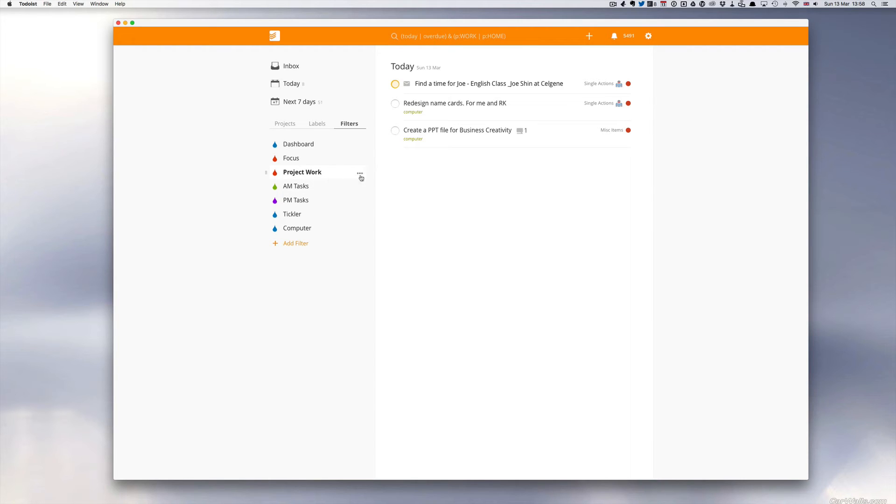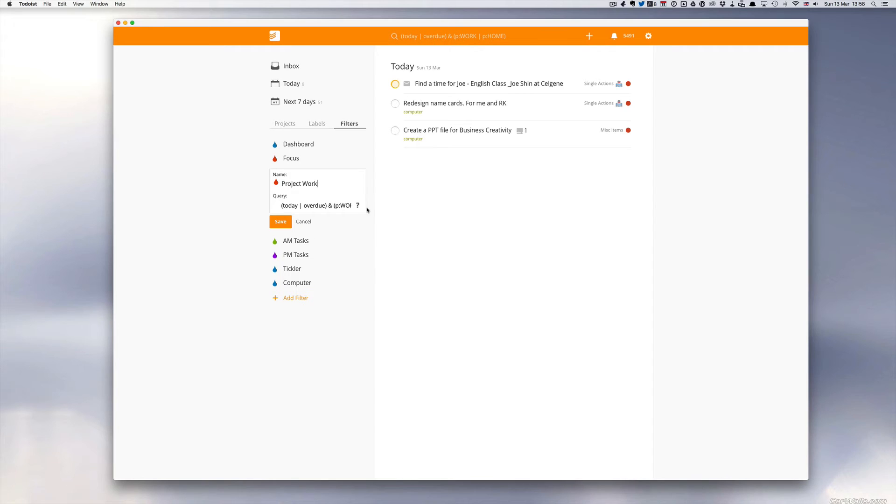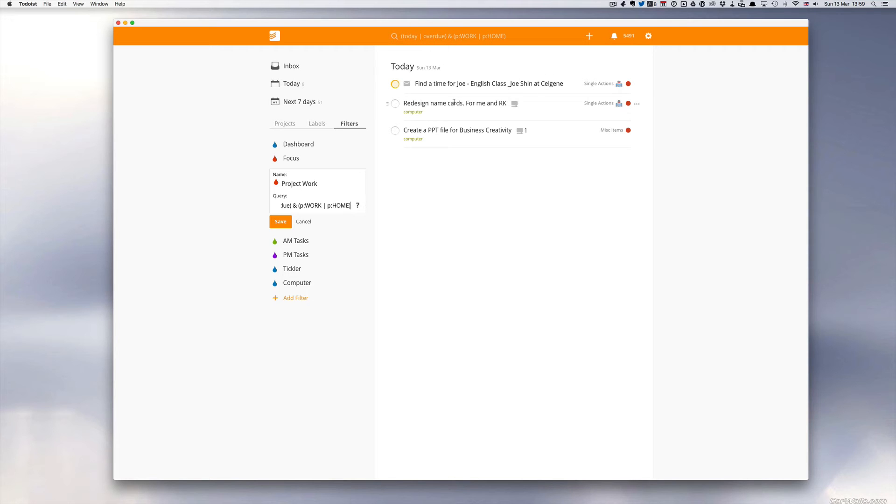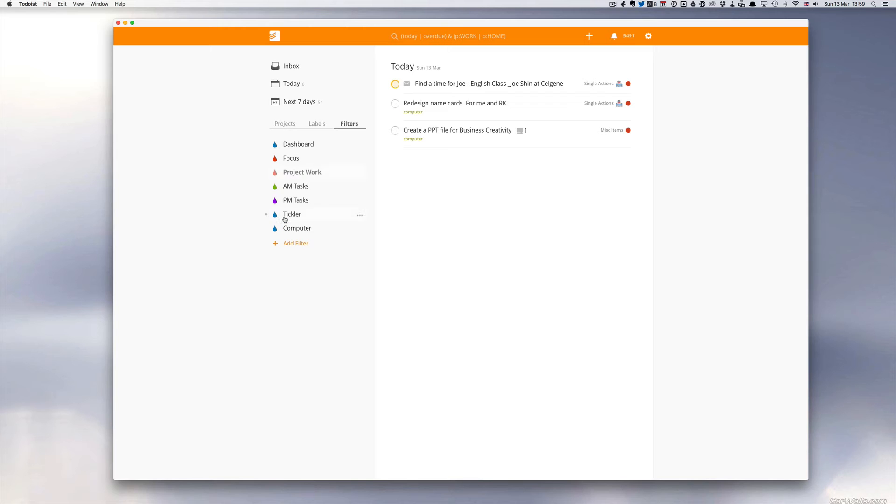And the filter for this is actually not the easiest one in the world. It's today plus today and overdue and project work folder and project home folder. And so basically what this means is that anything that is due today or is overdue and is either in my work folder or my home folder, plus obviously my nested projects inside those will show up here. So I've got find a time for Joe English class, redesign our name cards and also do a PowerPoint file for business creativity. Don't worry about the filter. I will put this in the notes so you can copy and paste it. So this is my way of filtering out those tasks that are not going to take my life further forward, my routine tasks, if you like.